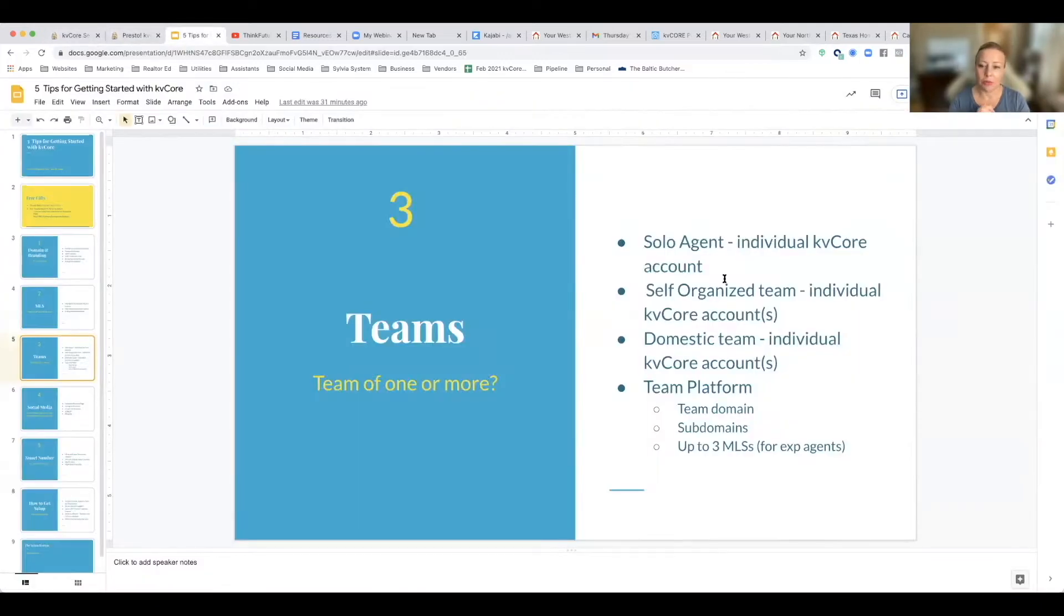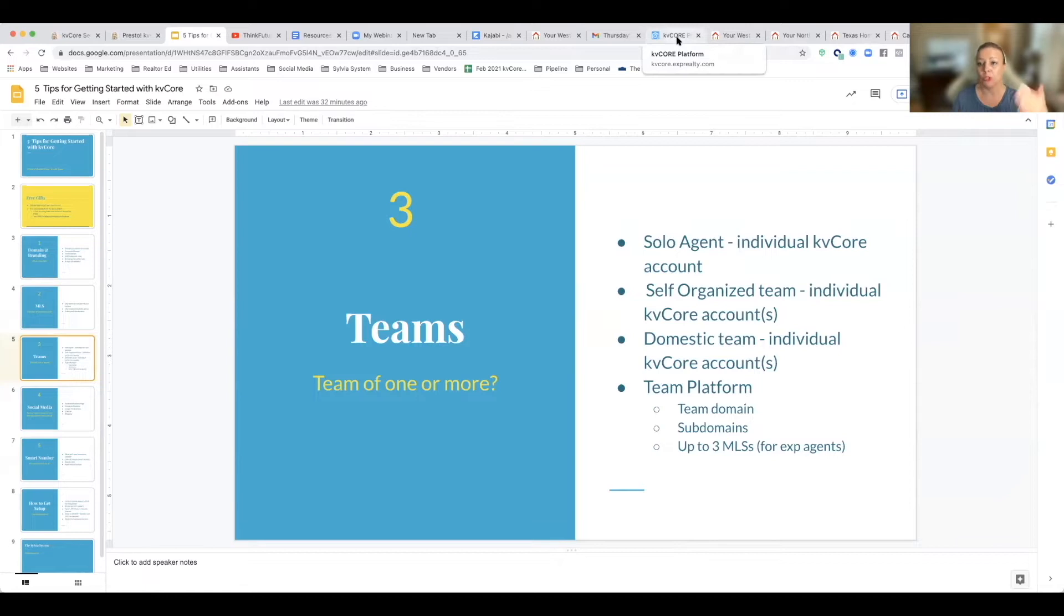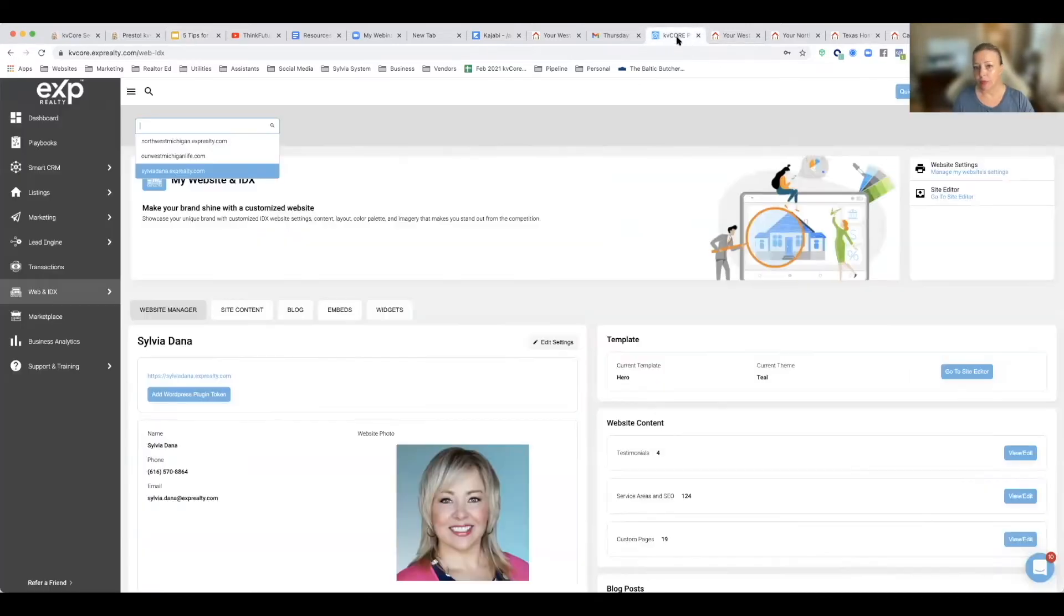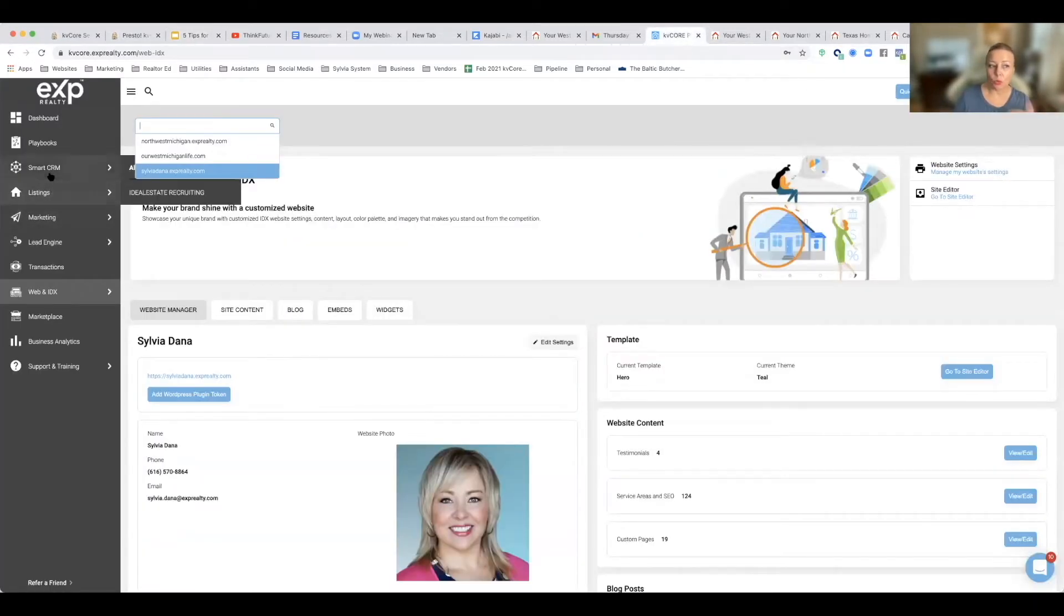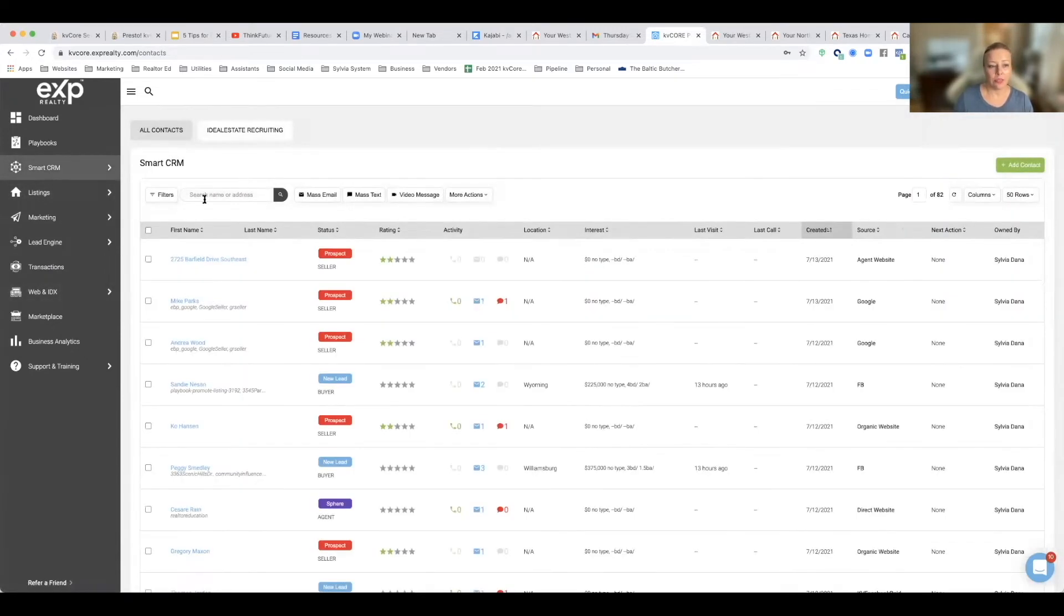Let's talk about teams. Maybe you're just a solo agent with an individual KB Core account, but maybe you've brought on people into your brokerage or into EXP if you're an EXP agent, and sometimes you generate leads and you want to share those leads with somebody. I have done that, so I have done that and I have marked them as